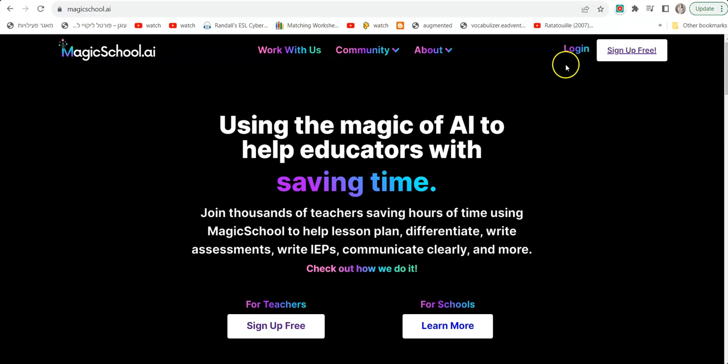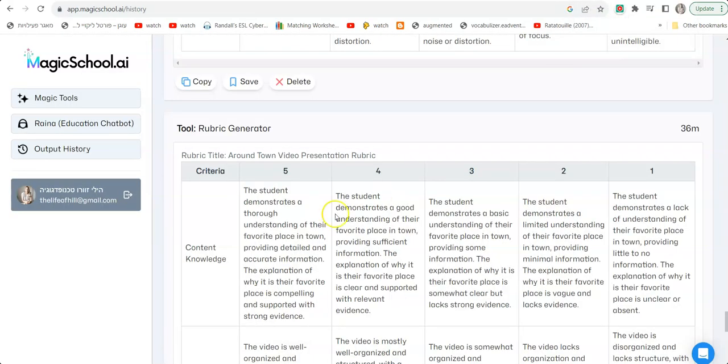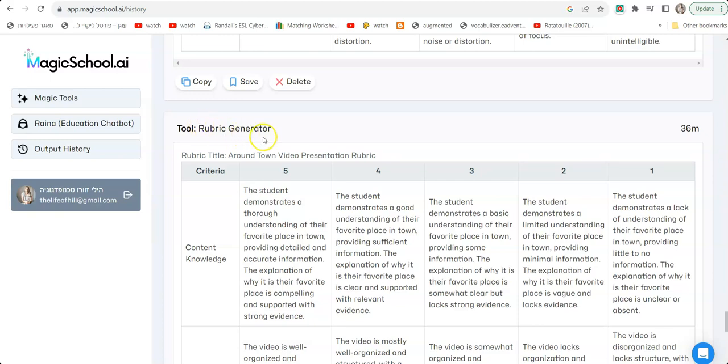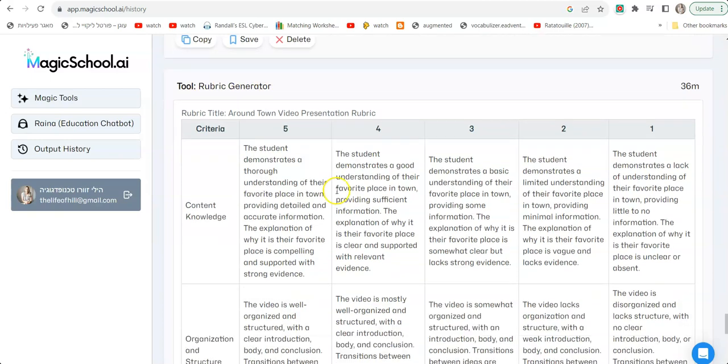So I'm going to show you a few things I created already. One is a rubric for an assignment. Let's say there's an assignment you want to give to students and you want to give them the rubric ahead of time, or maybe you the teacher want a really good rubric to have as you grade those assignments. So that's a rubric generator. It's really detailed.